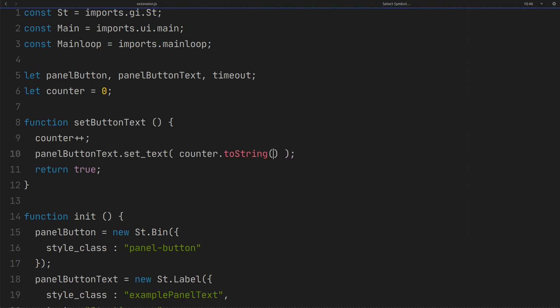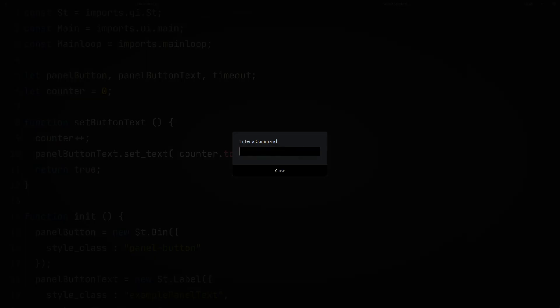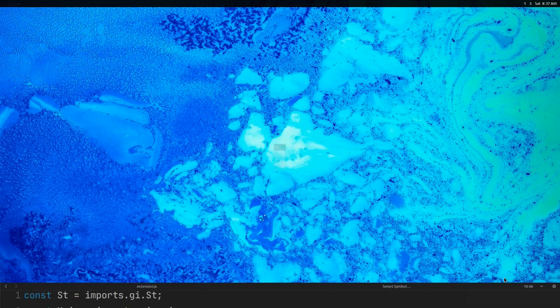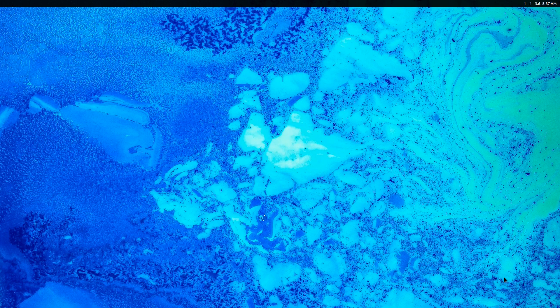Save the file. Press Alt F2. Type R and press Enter to restart the GNOME shell. As you can see the timeout works.